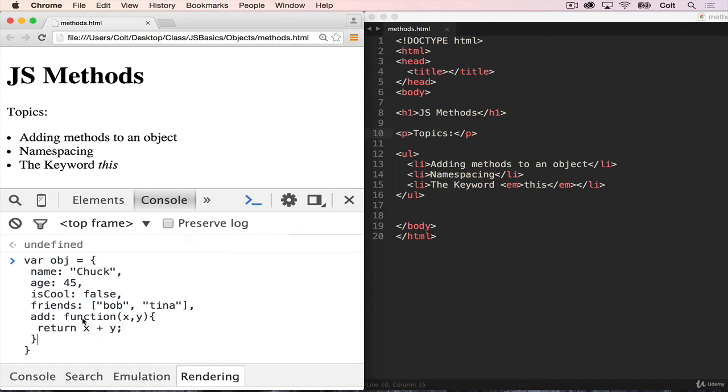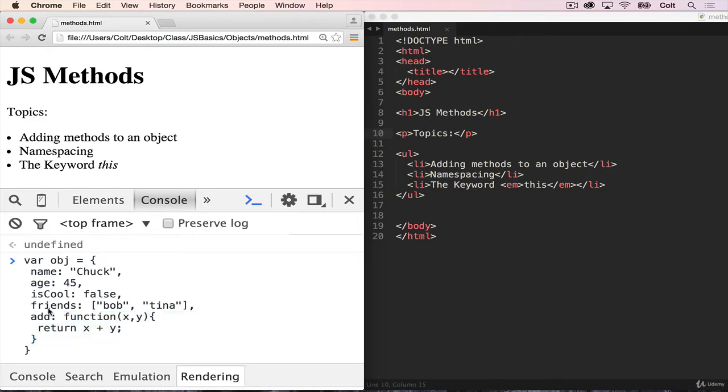So the big thing that's new here is that we're just adding a function, doesn't matter what the function does, any function will work here. And we're just setting it as a value for the property add.